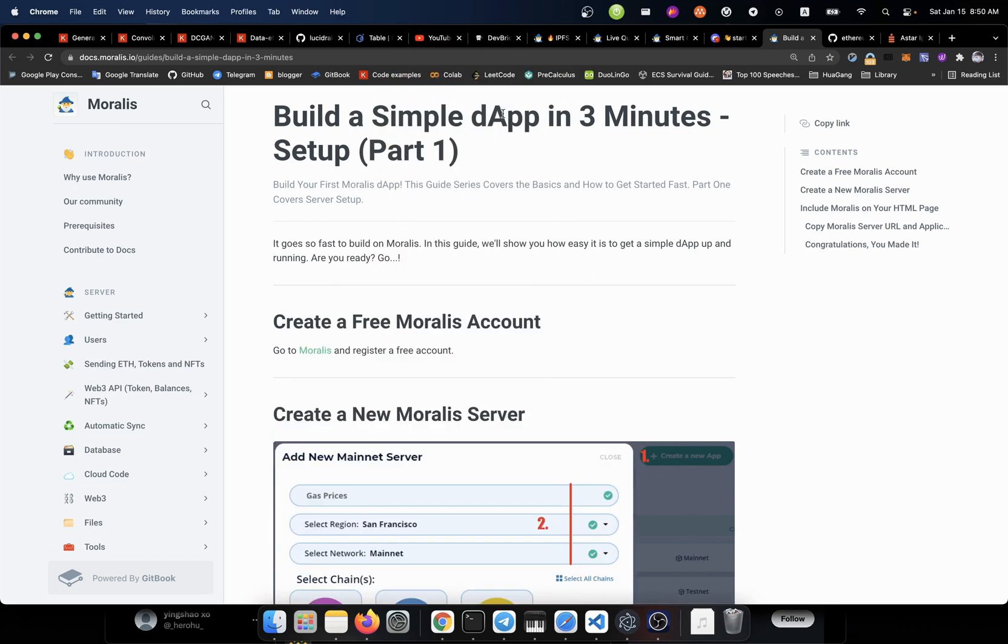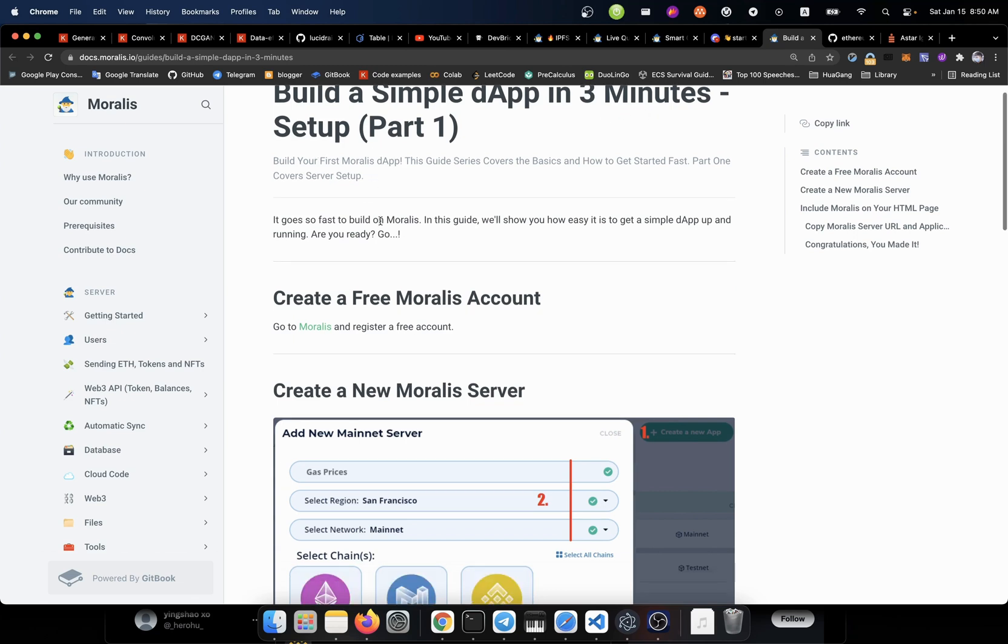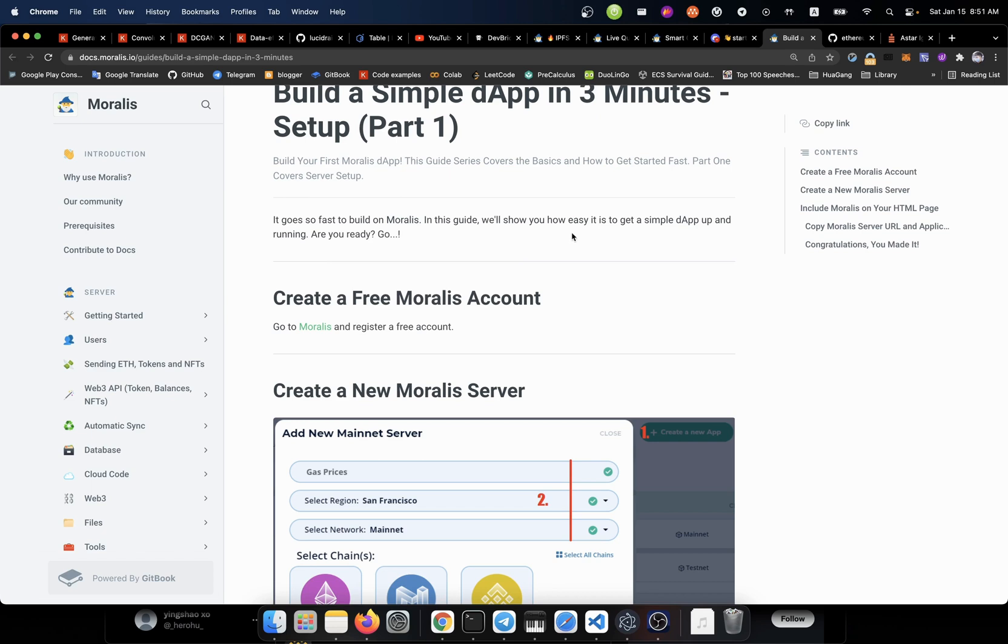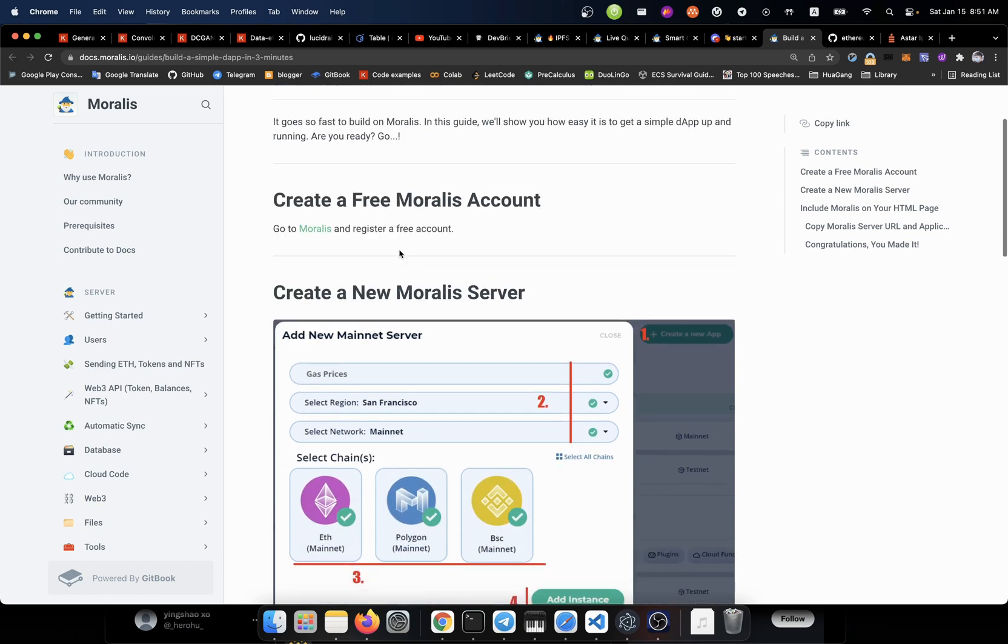Build a simple decentralized application inside of 3 minutes. The setup part 1. It goes so fast to build Moralis. Oh, this is a strange name. Moralis. In this guide, we'll show you how easy it is to get a simple decentralized app up and running. Are you ready? Let's go.